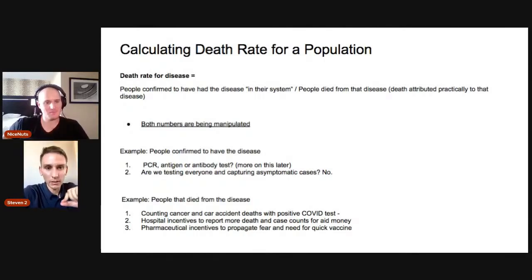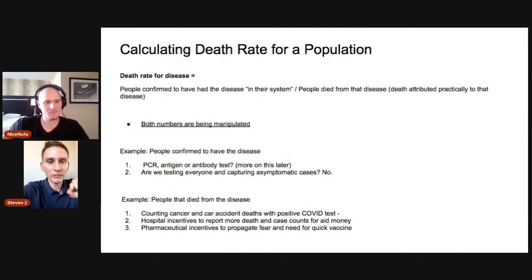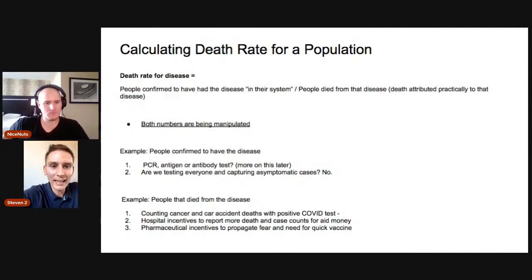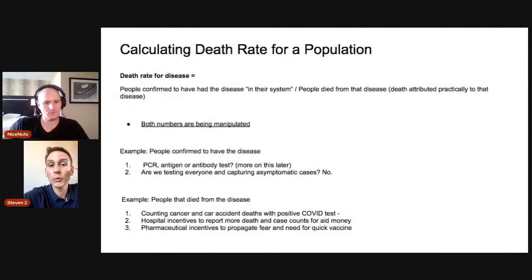Because the PCR test is so specific and so non-correlated to infectious virus particles and infection, you actually want a test that's less specific, like the antigen test, because the antigen test will only show positive if the virus is replicating and you have enough of the viral-like particles.